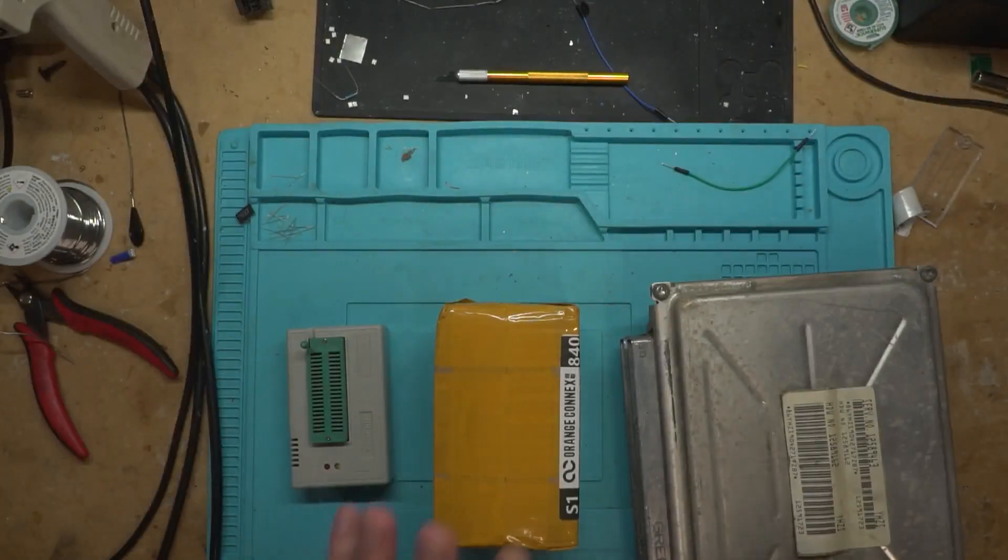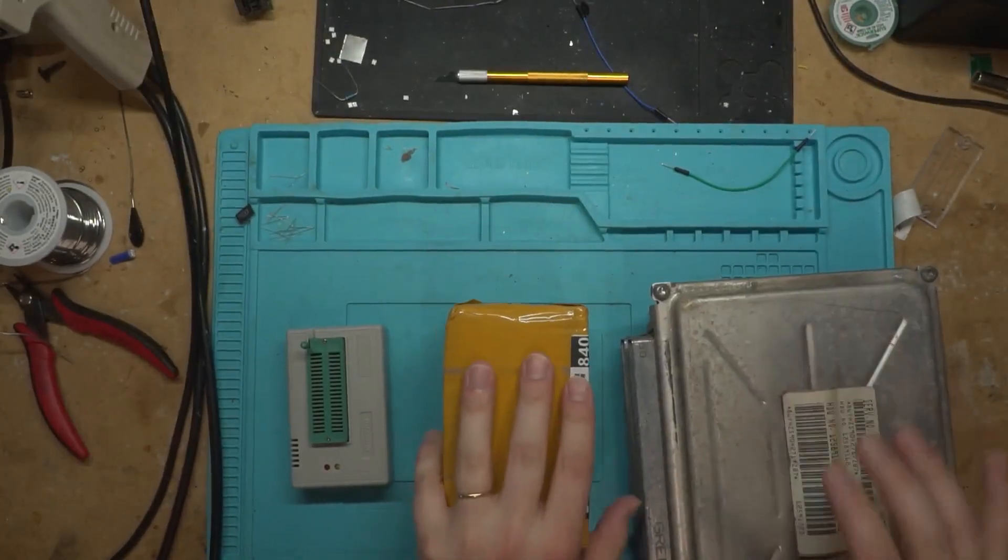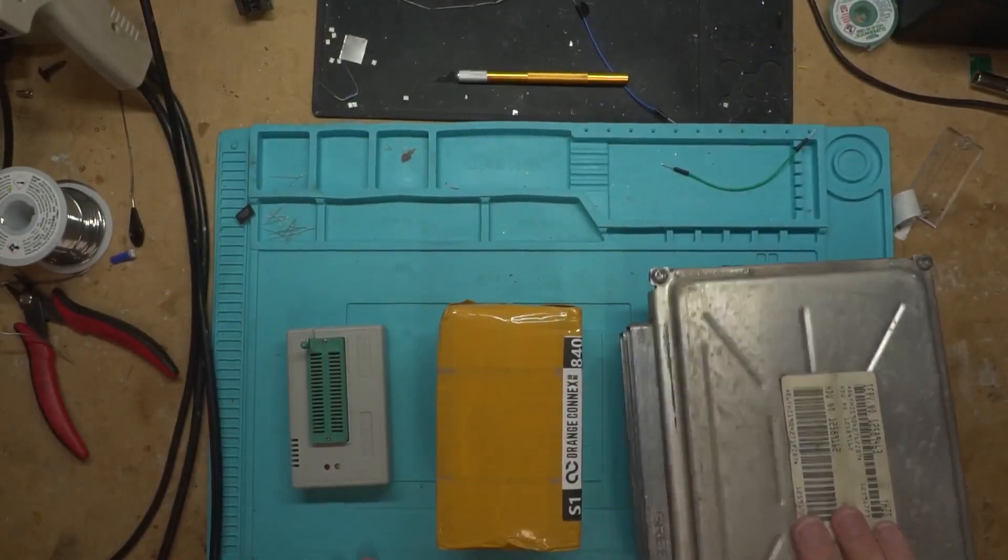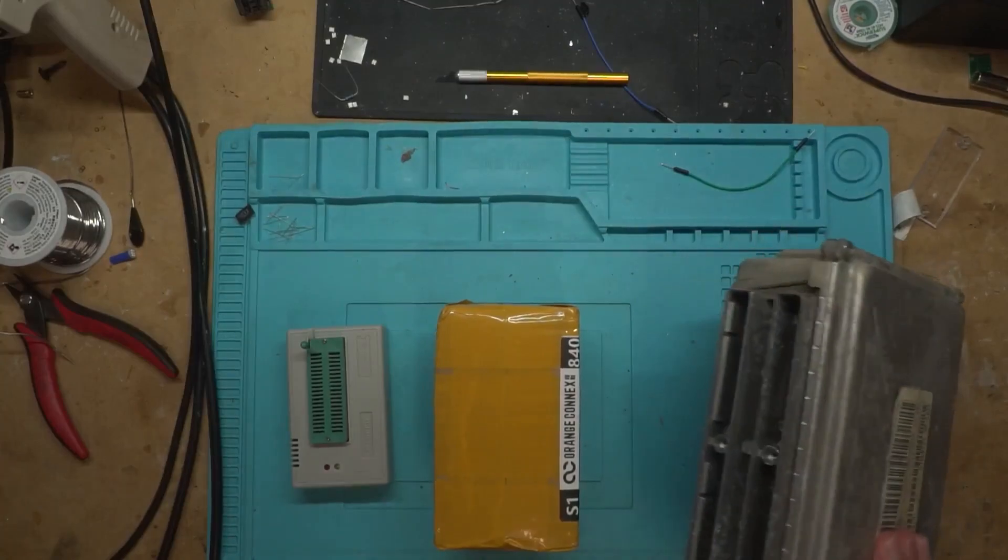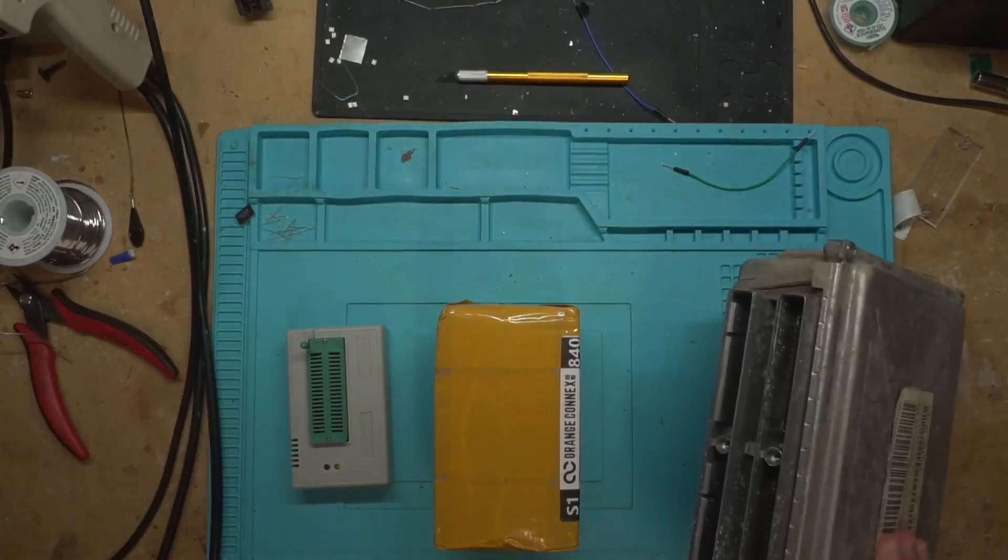Okay, so we're finally going to do it. We're going to take this thing apart and we're going to tune it.